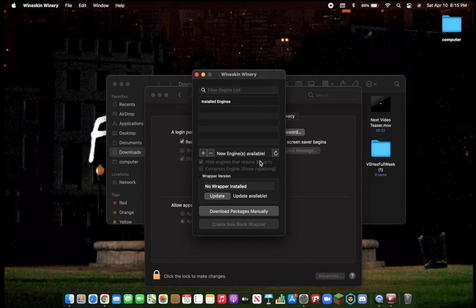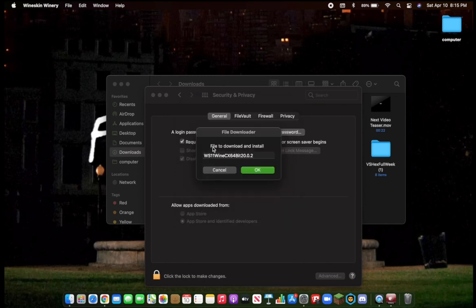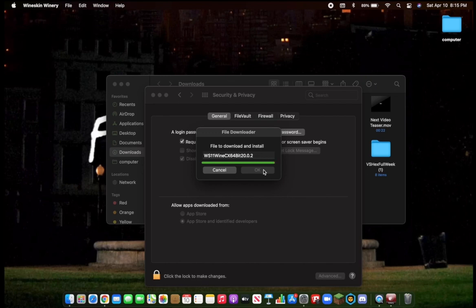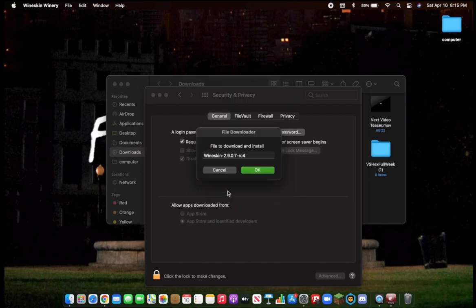Right here, you're going to click the plus. Click Download and Install. Click OK. Then, you're going to click Update if it wants you to. Click OK again.